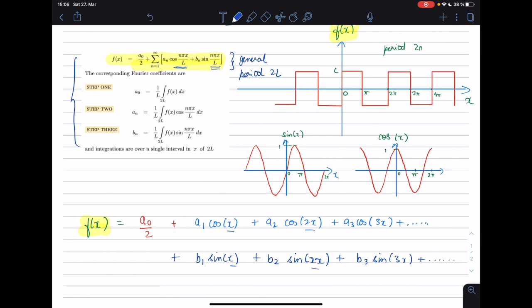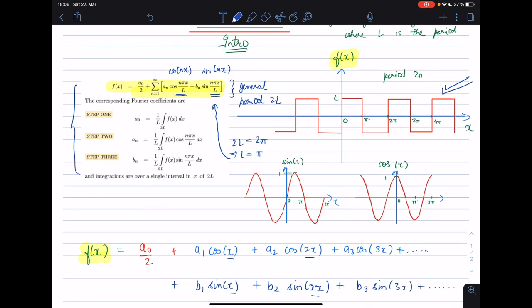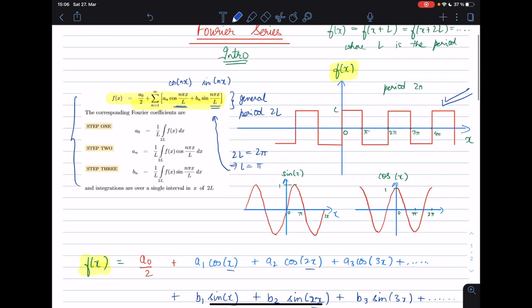In our case, the rectangular wave has a period of 2π. So if I set 2L = 2π, then L = π. Plugging this in, sin(nπx/π) simplifies to sin(nx), and similarly cos(nx), when the period is 2π. For any general function with an arbitrary period you can use the general formula by setting the period equal to 2L.